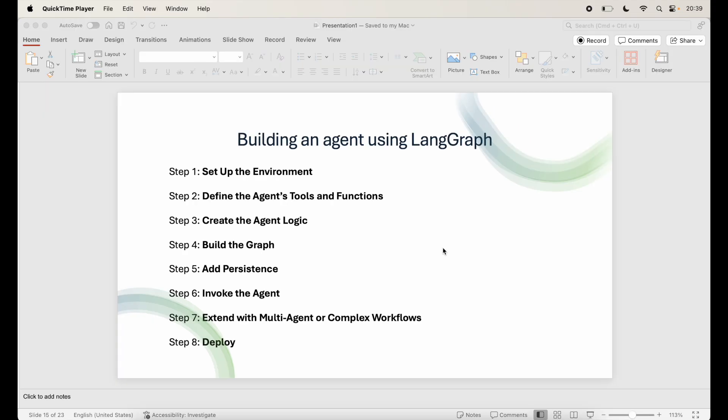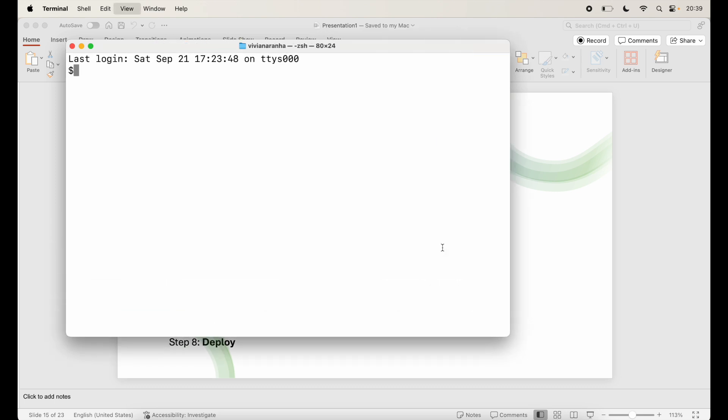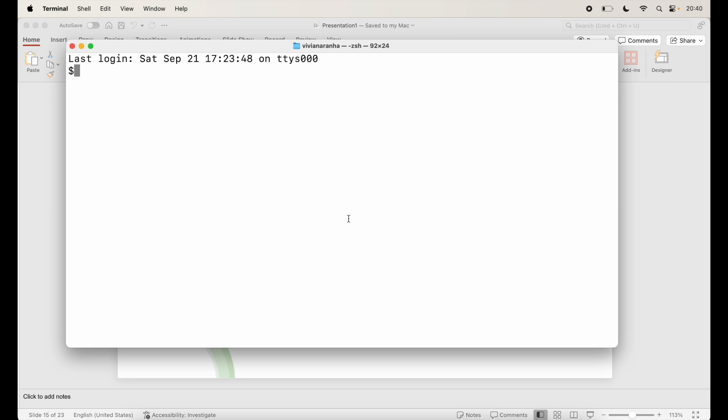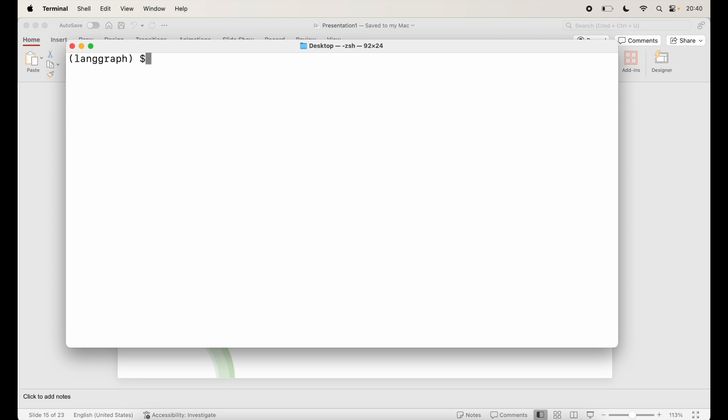Let's get started. Step 1, set up the environment. First, we need to install the necessary packages and configure our environment. So let's open terminal. I'm going to create an environment. I'm going to go to my desktop and I will create python -m venv virtual environment and I'll call it LangGraph. And then I'll activate this by saying source LangGraph/bin/activate. Once I have that, let's clear it out and let's install pip install LangGraph and I need LangChain and I will also install OpenAI.